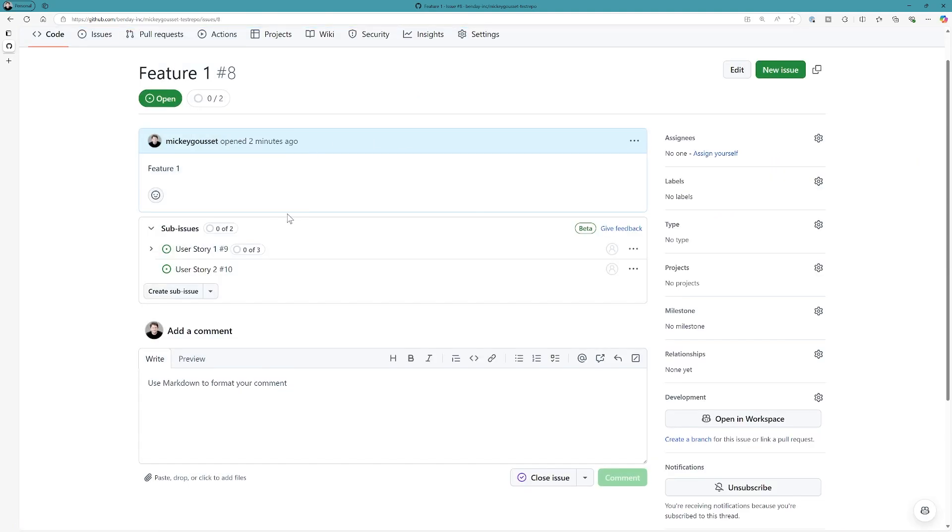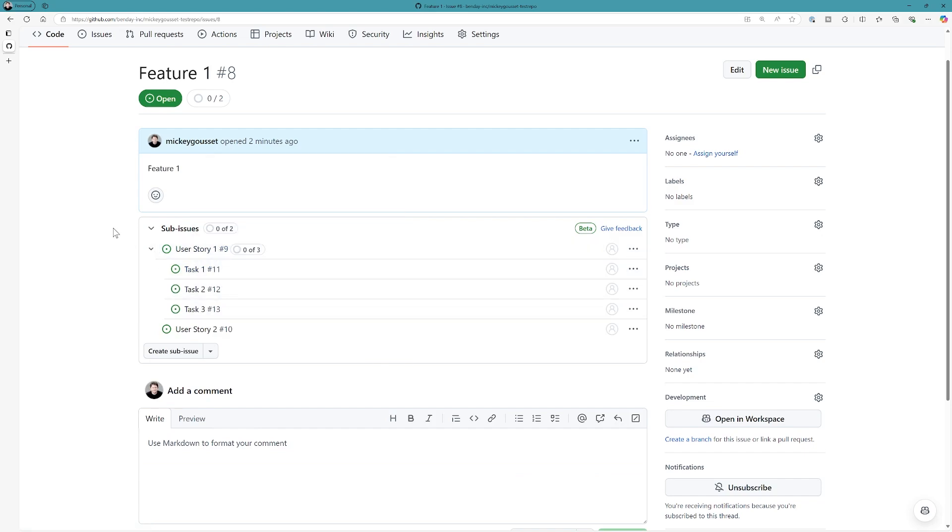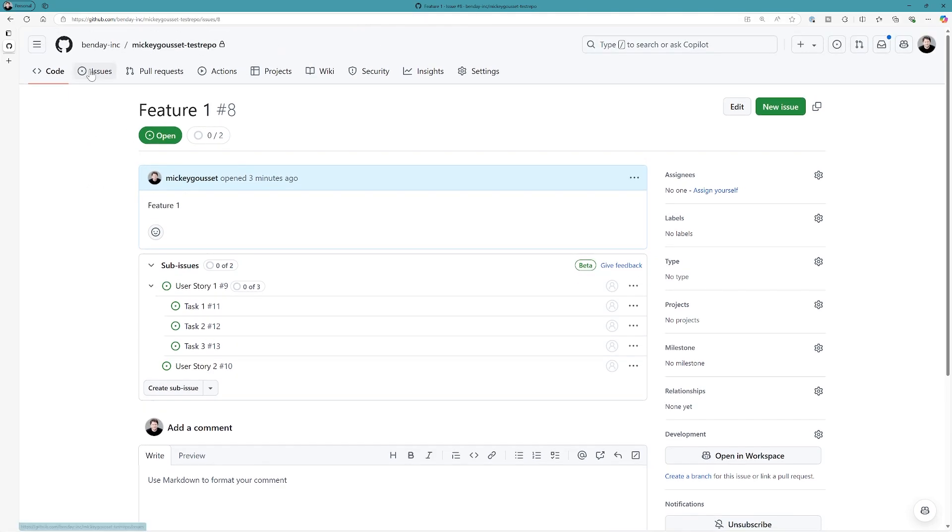Okay, this is great. So, and now you can see under user story, I have my three subtasks as well. So, I have the ability to see the whole hierarchy of sub-issues and sub-sub-issues based off of which issue I am in.